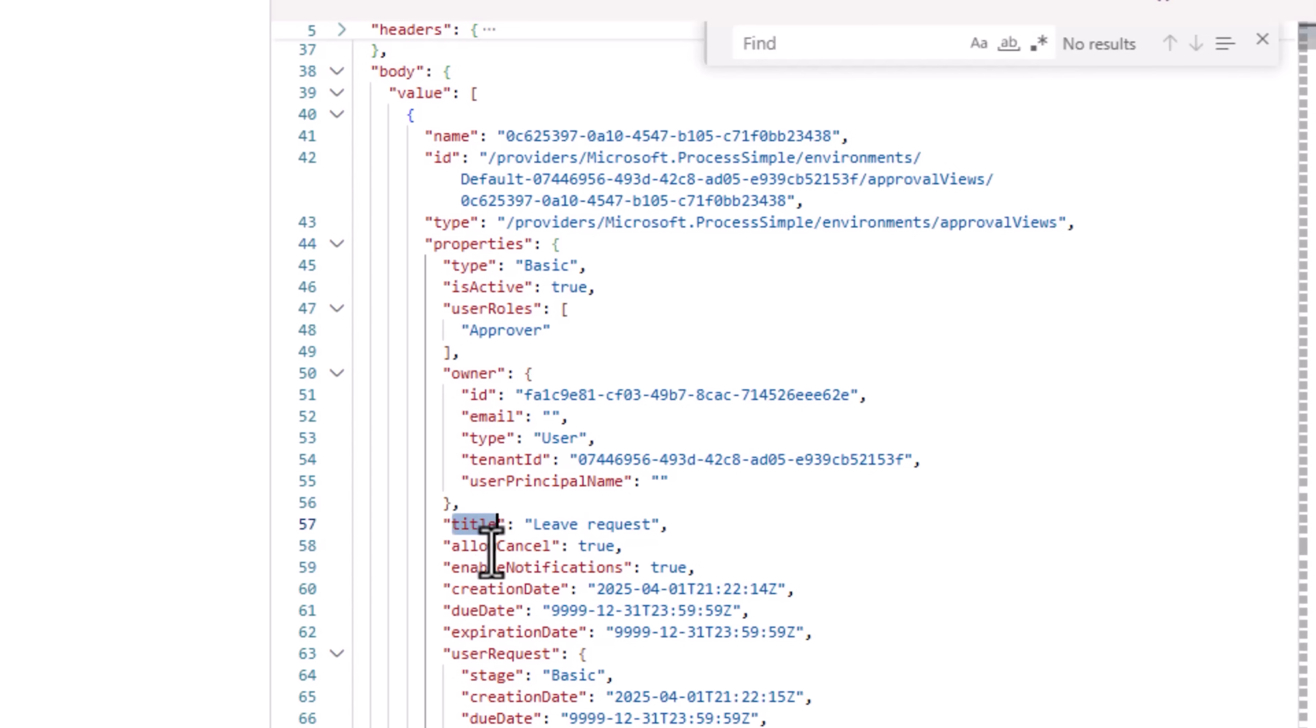If I need the created date, here is created date, and so on and so forth.